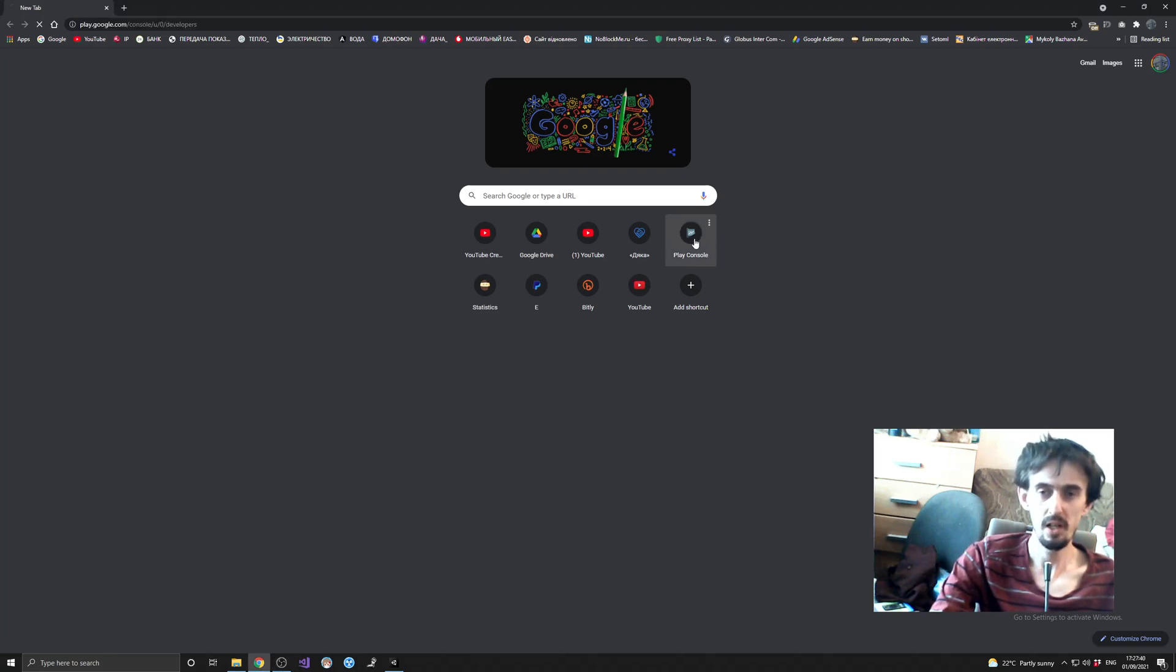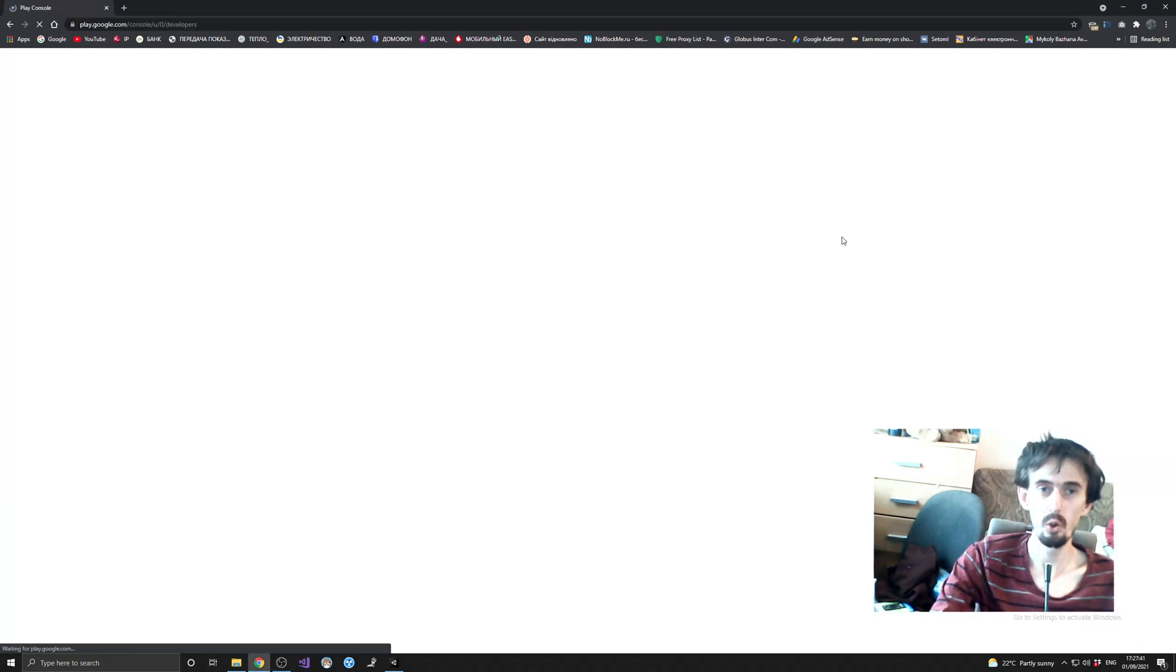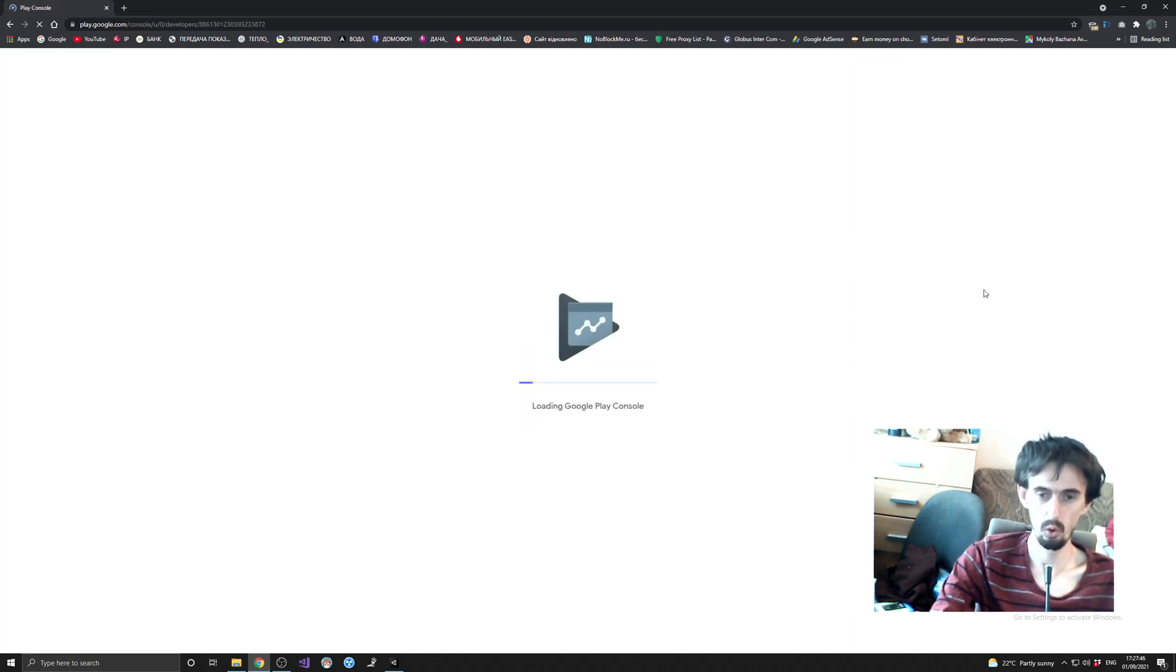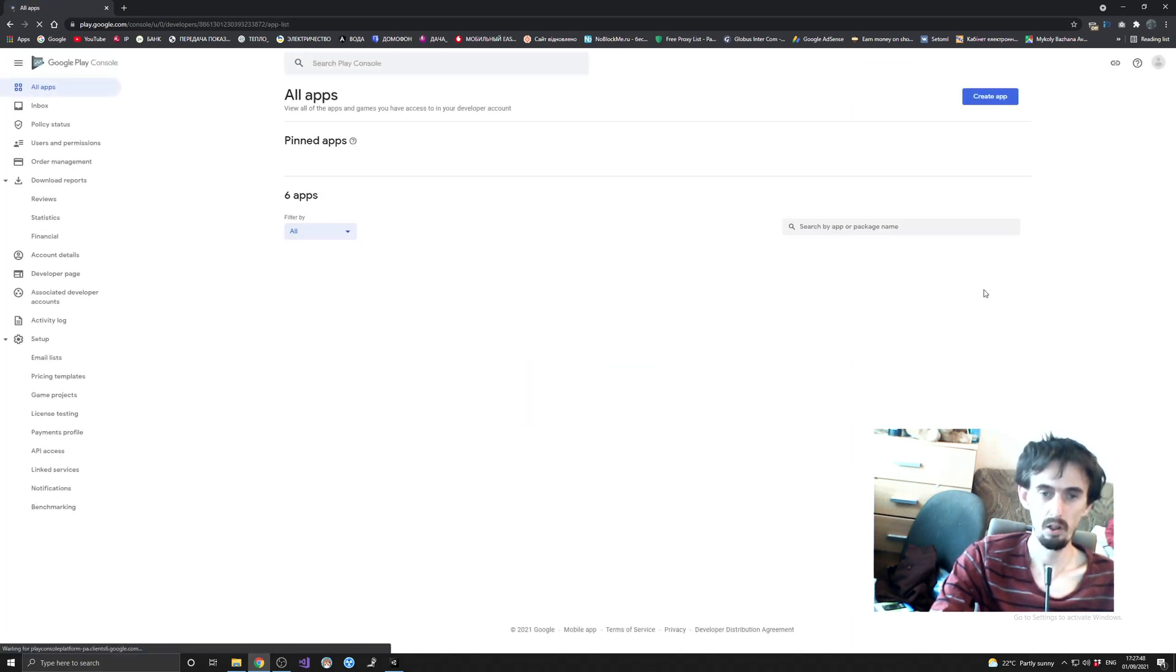Hello everyone, in this video I'm going to show you how to download your own APK file from Google Play Developer Console.